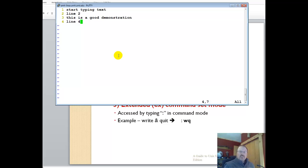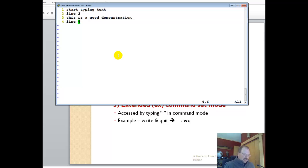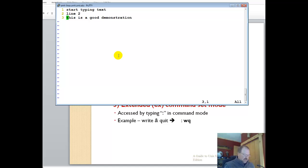When you hit escape, that goes to command mode. For instance, when I want to delete a line, I have to go to command mode, and then I'm typing DD. That deleted that line that the cursor was on. From command mode, if I want to undo that, I can type U.